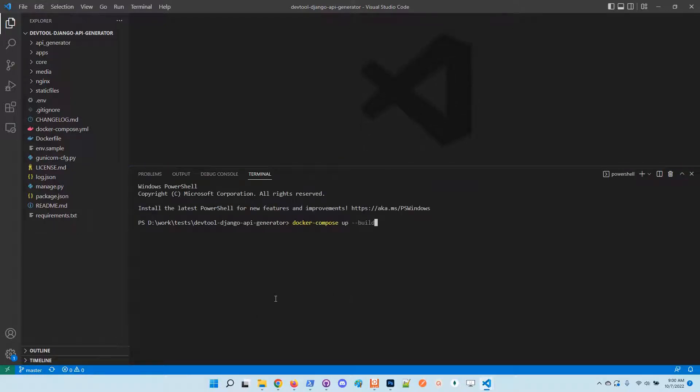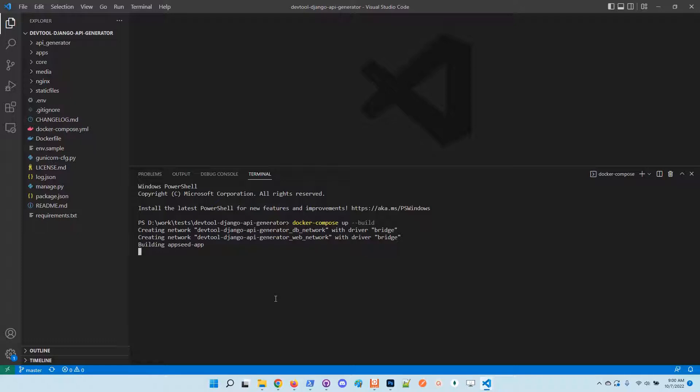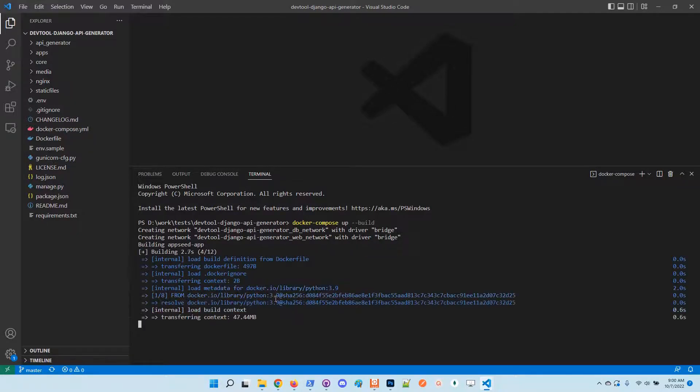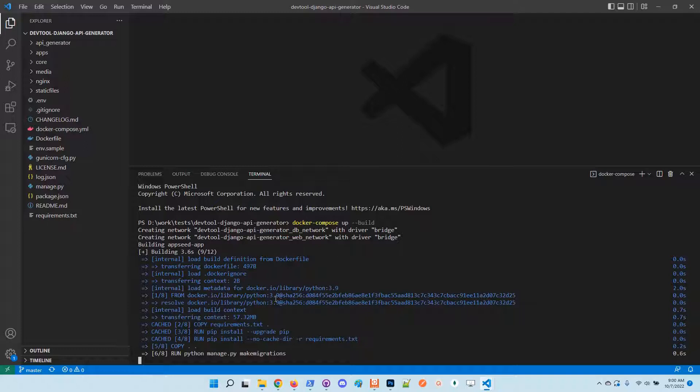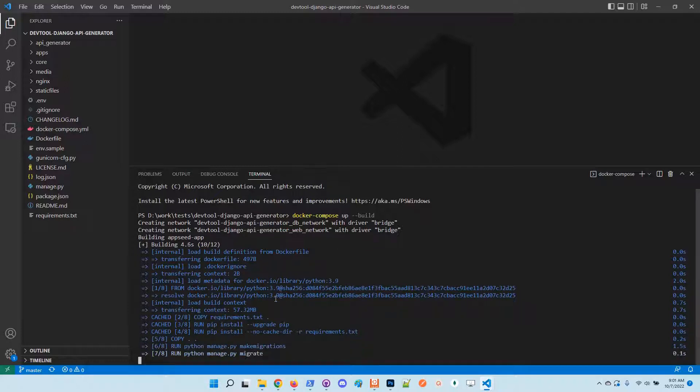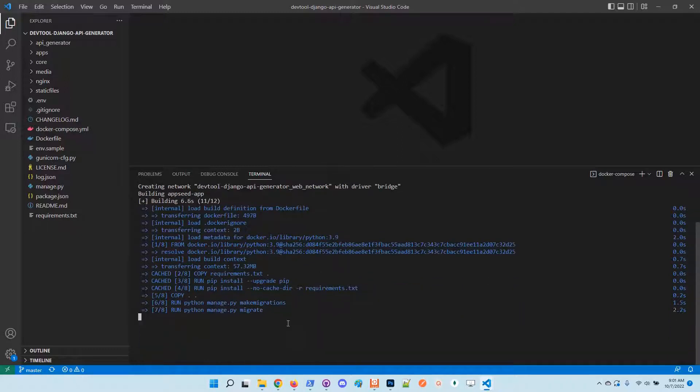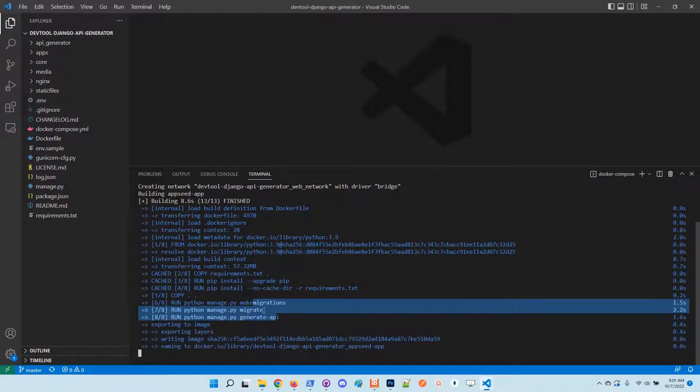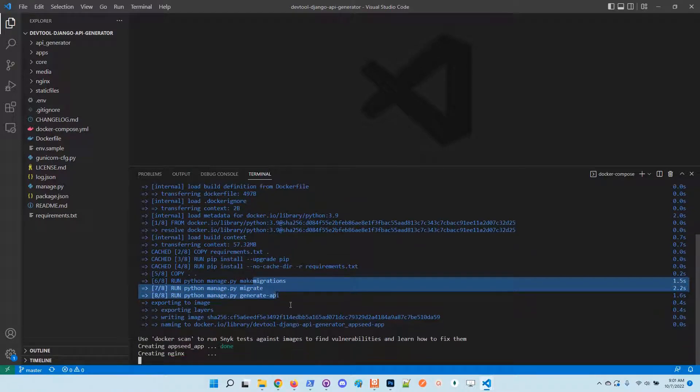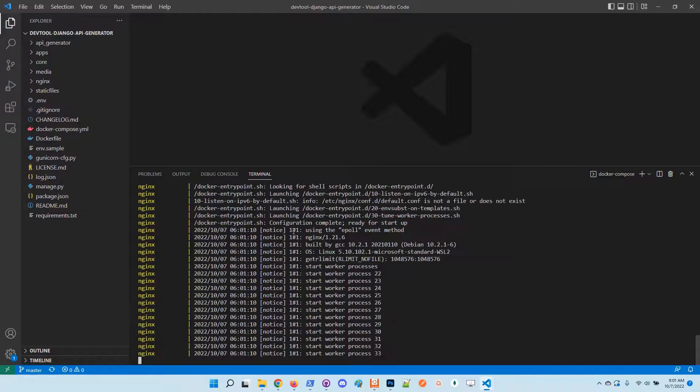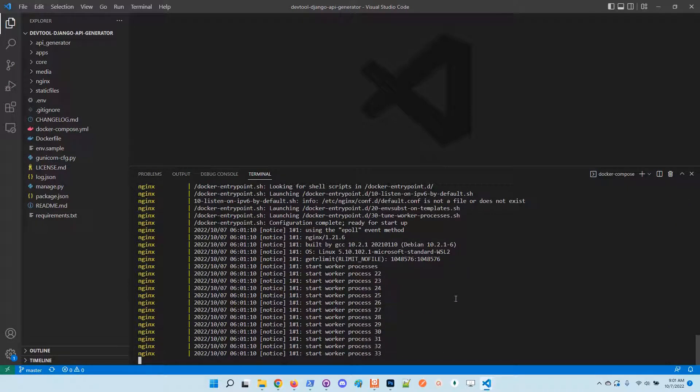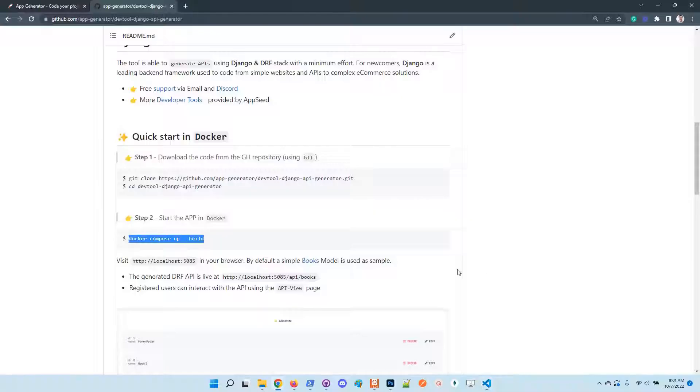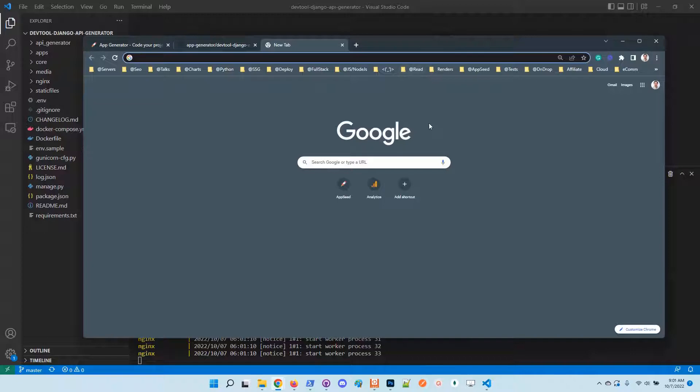So I will go here in the root of the project and execute the docker setup. Now the application scripts execute all the steps. We can see here that the migrations are performed, the database is migrated, and also the API is generated with the custom generate API command.